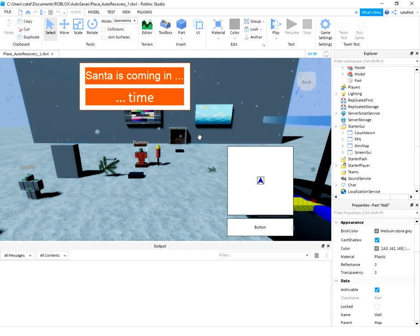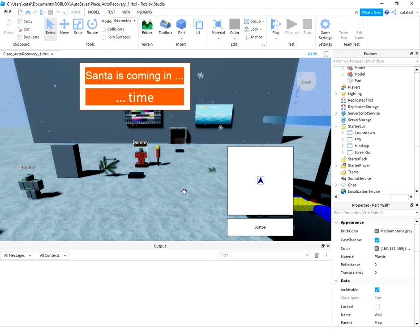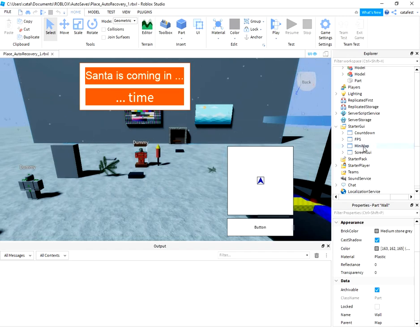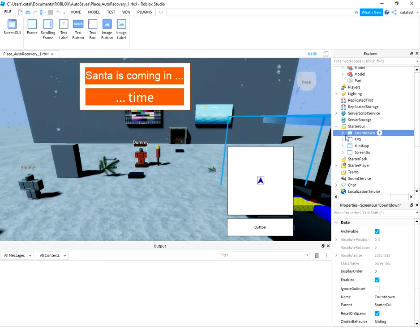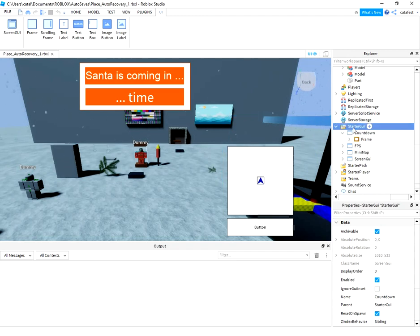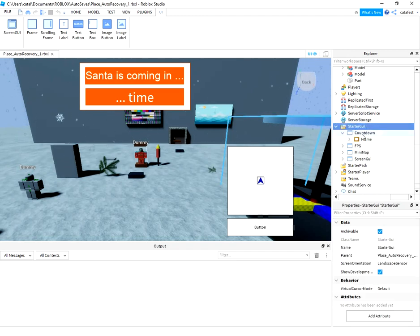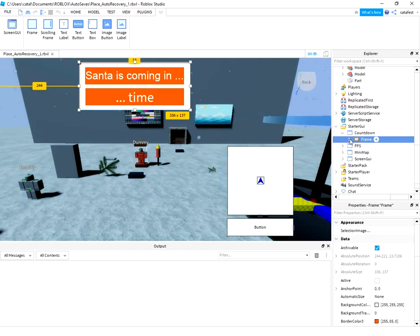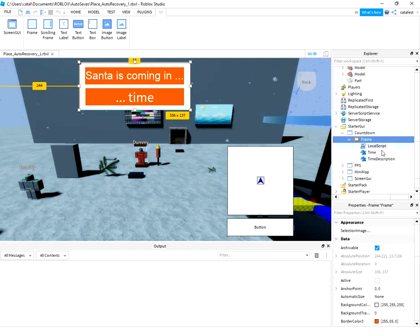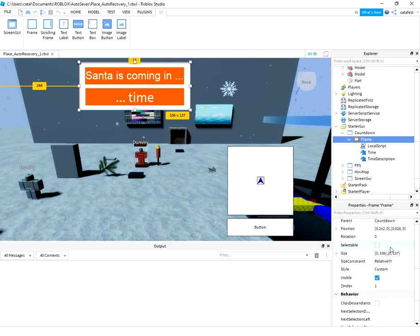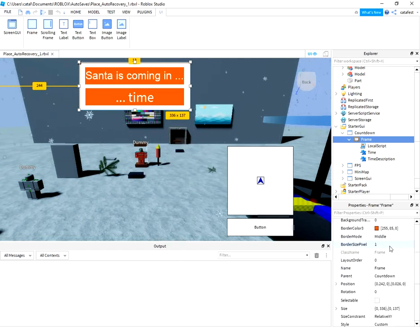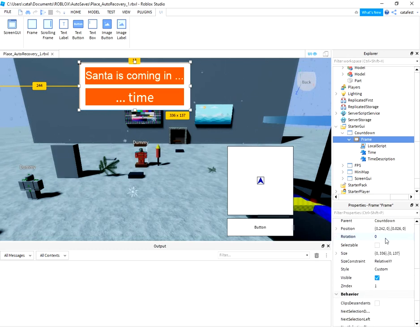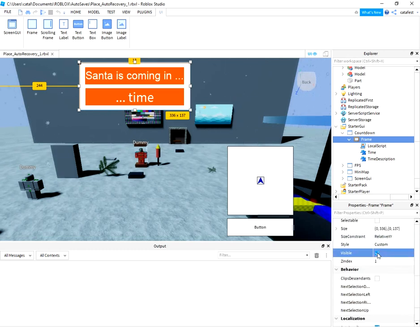First I will fix some elements from this minigame. Let's disable Santa is Coming in Time Graphic User Interface. So go to StarterGui and find the frame. Now an easy way is to set visible to false.